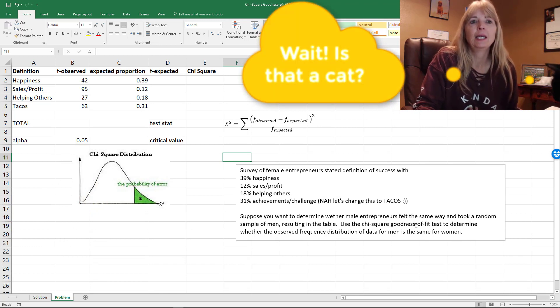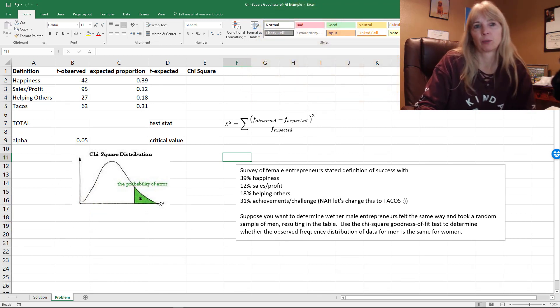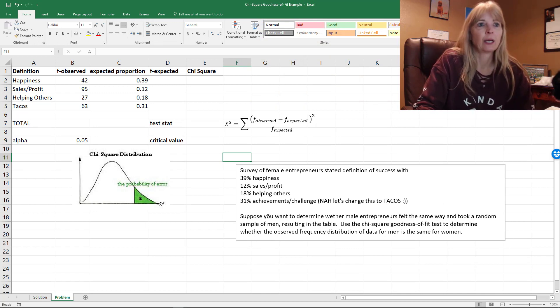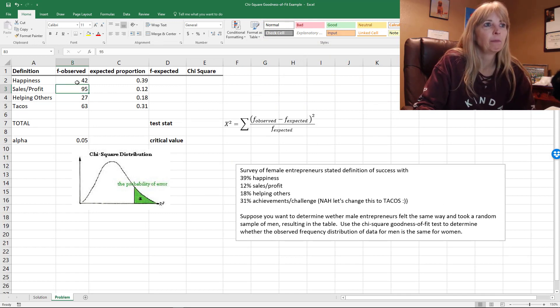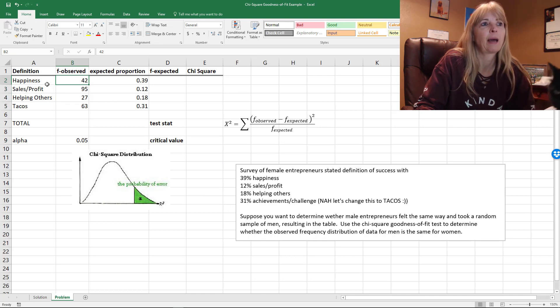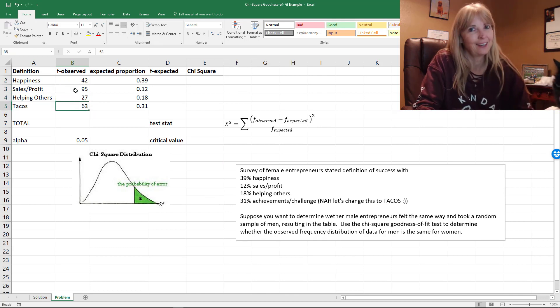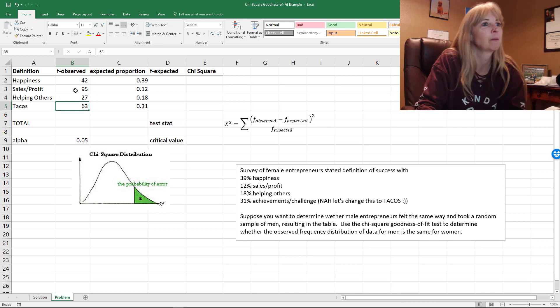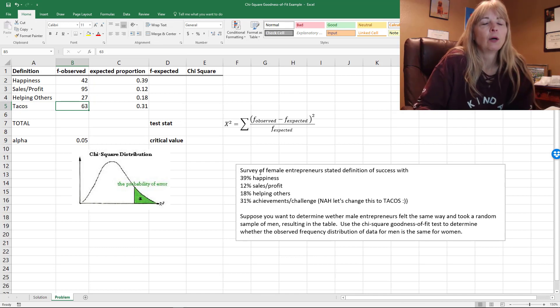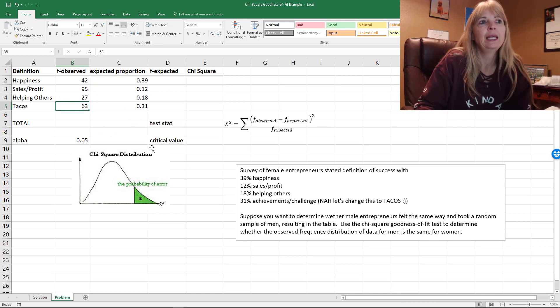What we want to do is see if the male entrepreneurs felt the same way, so we got a random sample of men, which is this right here. So 42 said happiness, and look at that – 63 tacos, that's what I'm talking about right there.